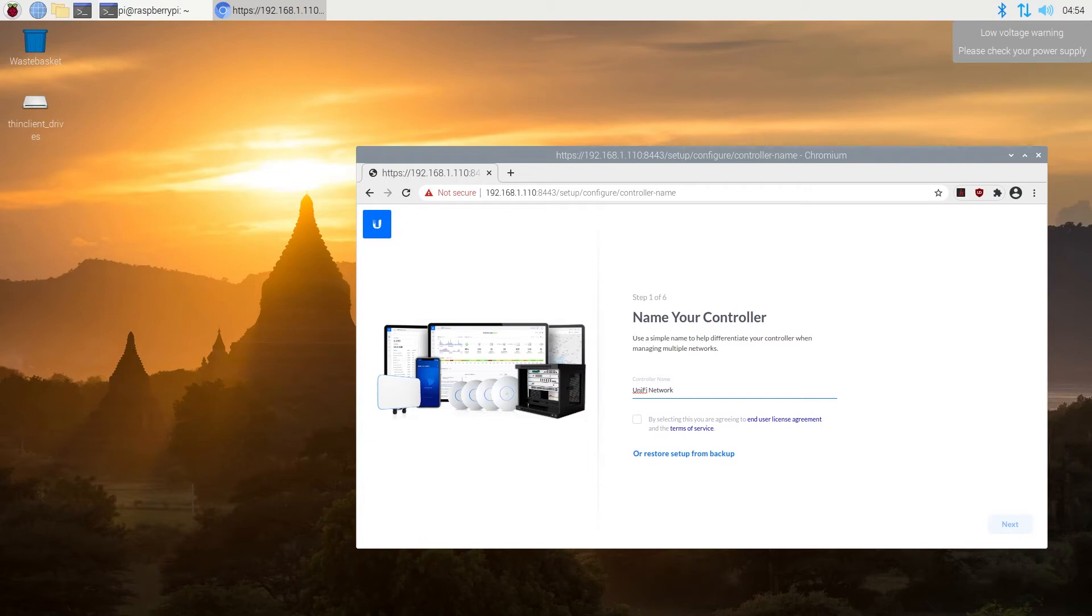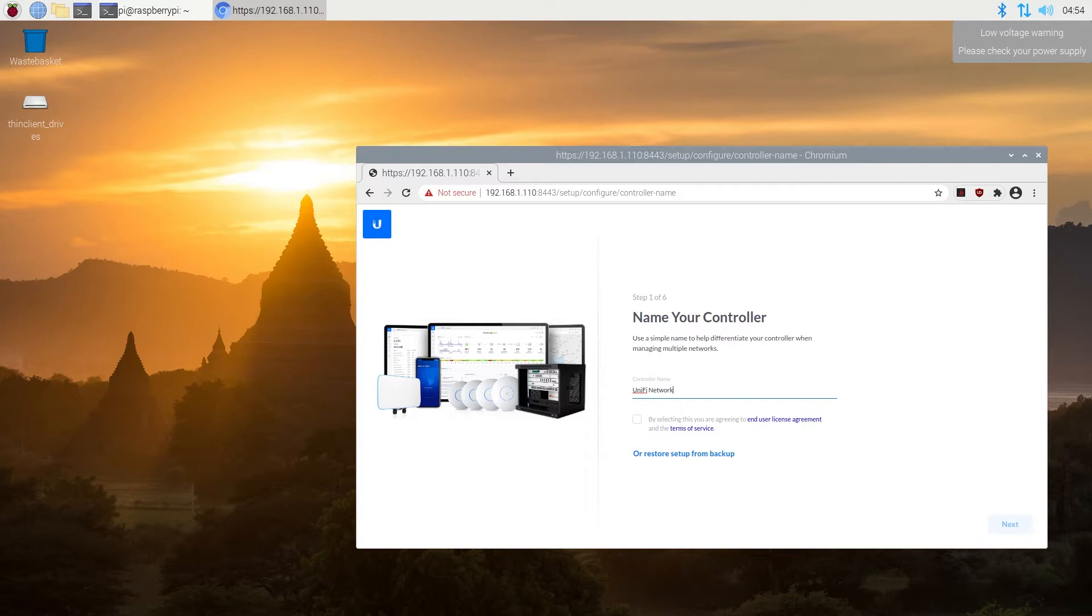What's up, everybody? In this video, I'm going to show you how to install UniFi Controller on Raspberry Pi. You can install UniFi Controller on Raspberry Pi 1, 2, 3 and 4.